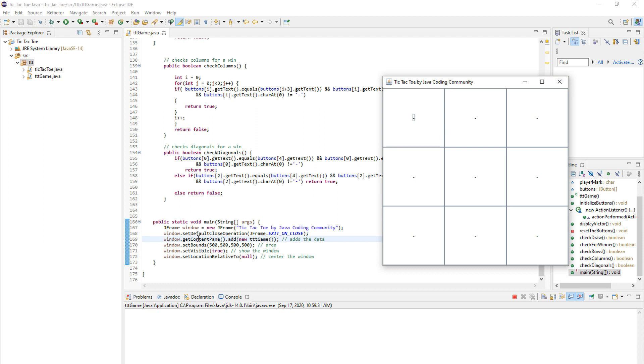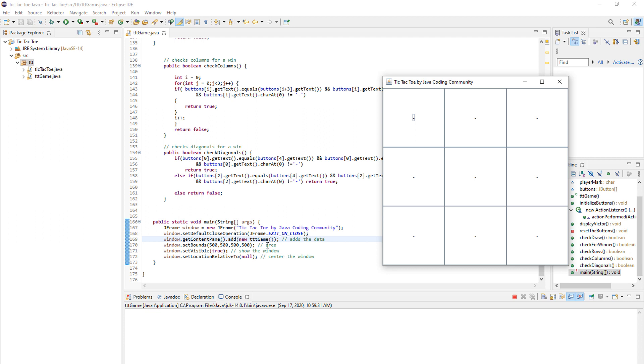This part over here, getContentPane, just adds the stuff to the screen. As you can see, these buttons and all that stuff. SetBounds is where you increase or decrease the area. And then setVisible true means you show the window on the screen. If it was false, you wouldn't see anything.